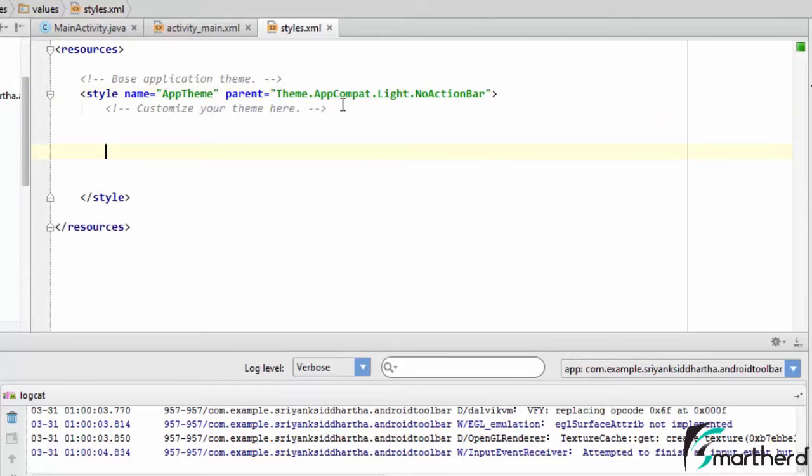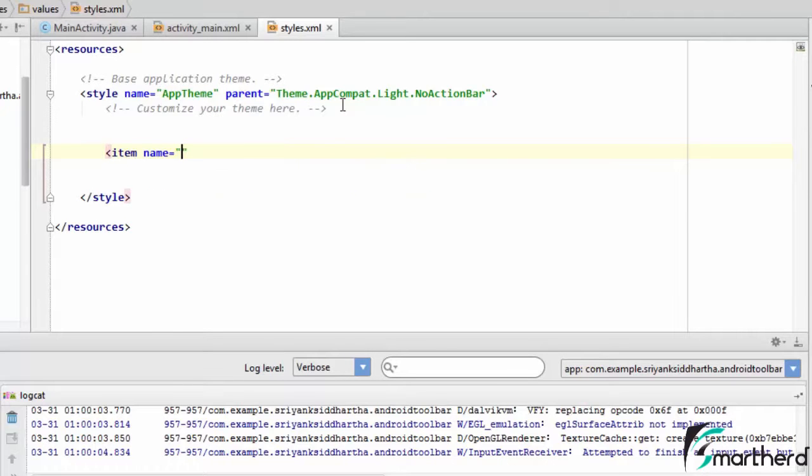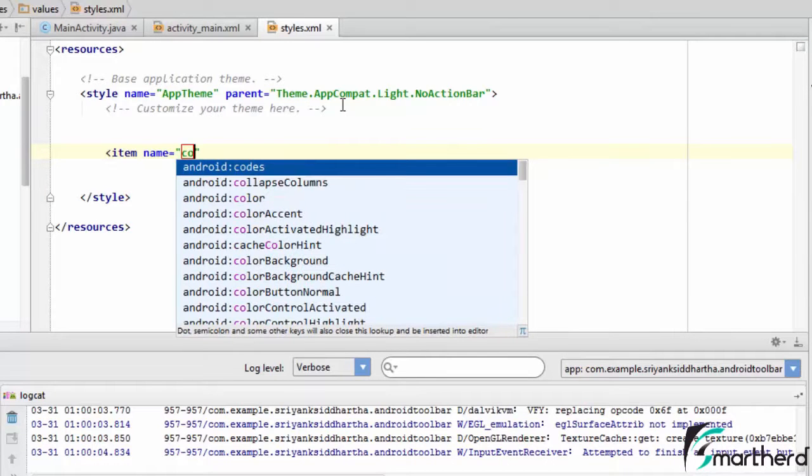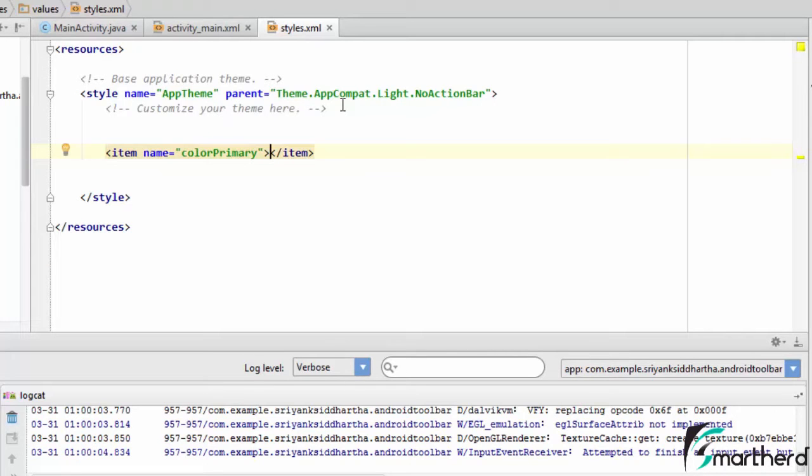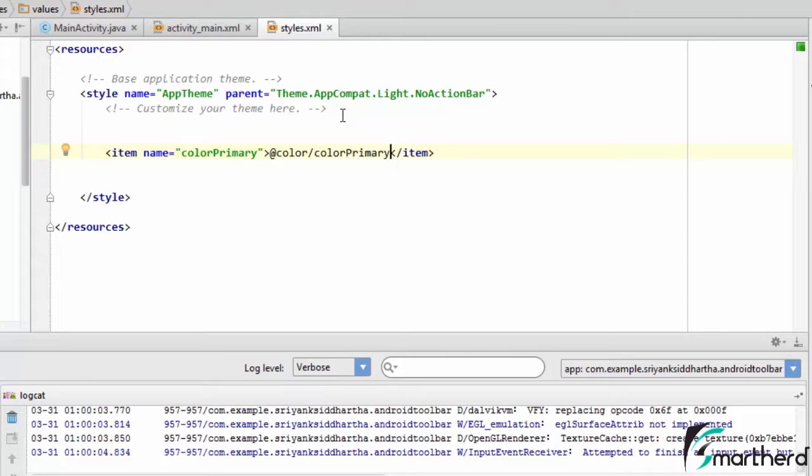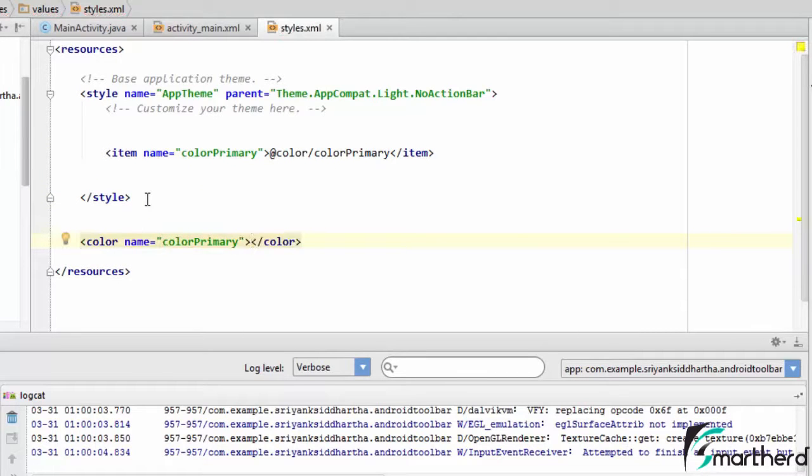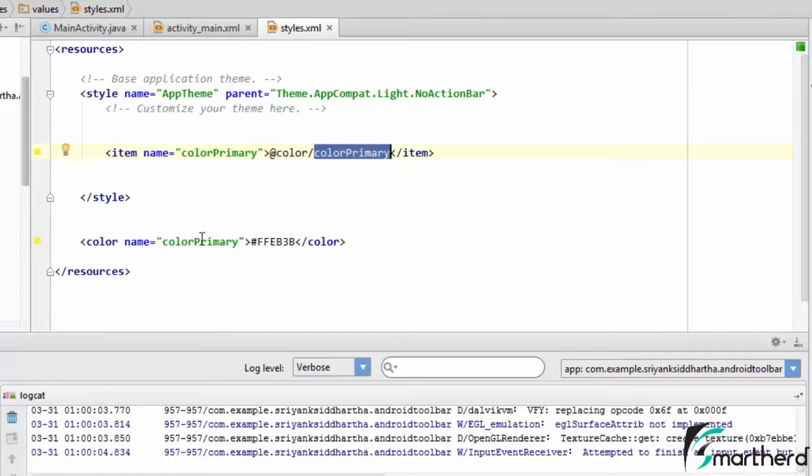Now let us add our primary color. If you remember from the previous tutorial guys, our color primary is the color of our title bar. So let us type our color primary. Now let us give it a color, let's say color slash color primary. Let us create it. So here I have defined a color primary, and this is pointing to this color primary which is nothing but this color.